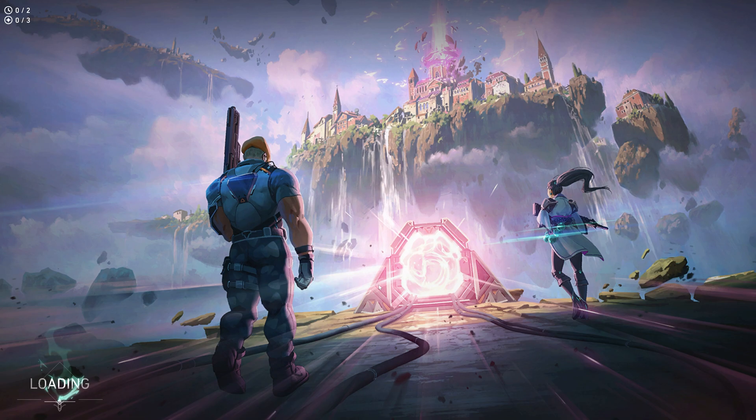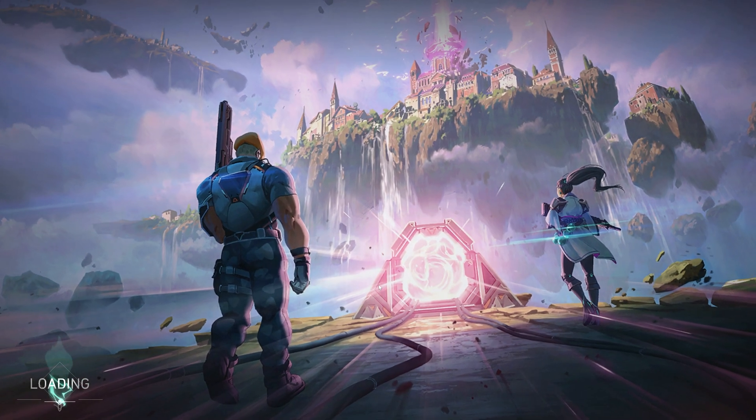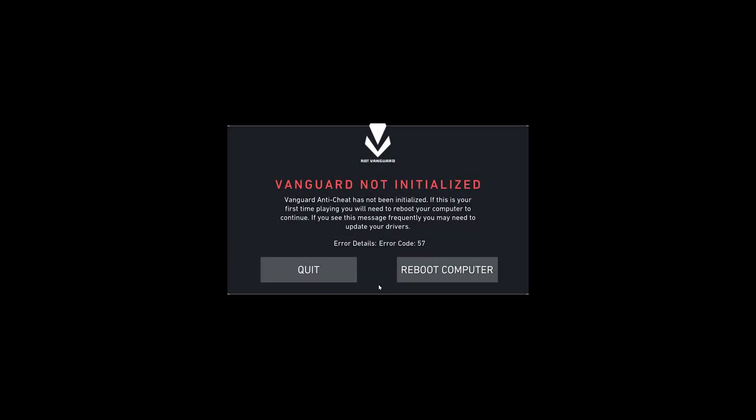Launch Valorant and Vanguard will reinstall. Try to play and you'll be told to reboot. Restart your computer and the Valorant error code 43 will be fixed.